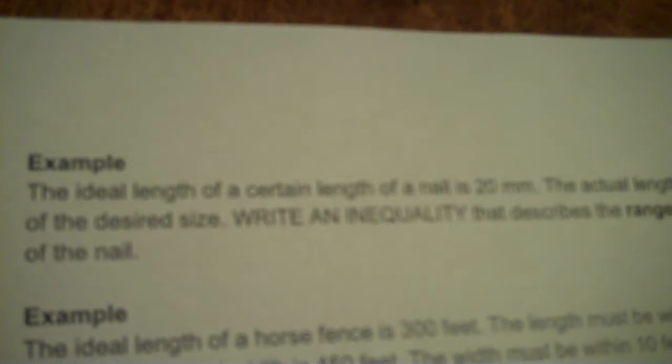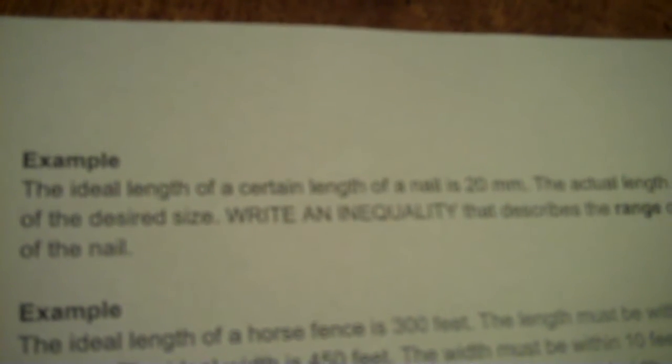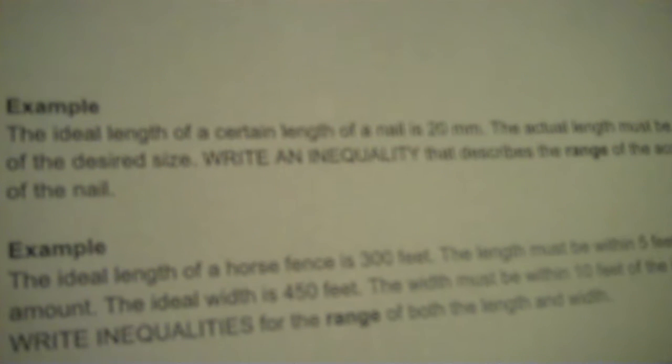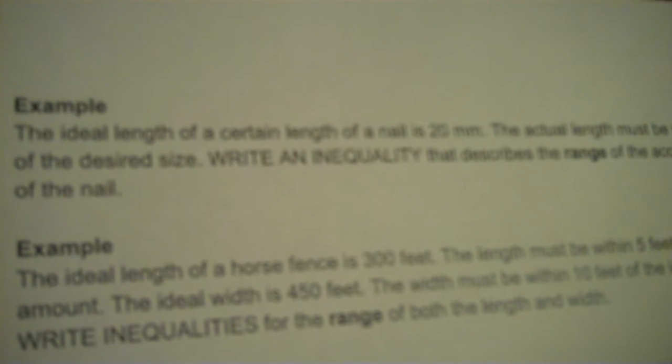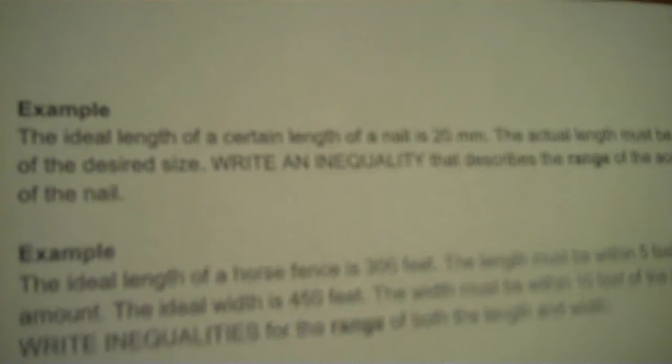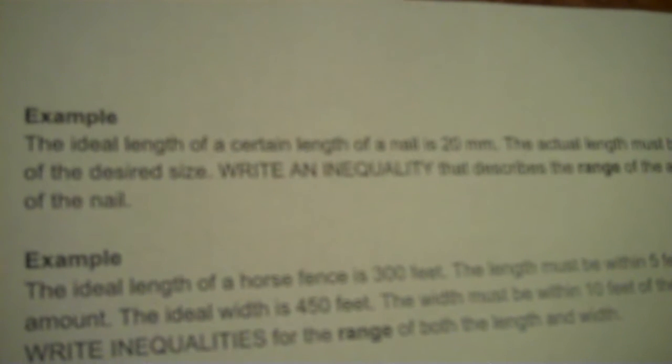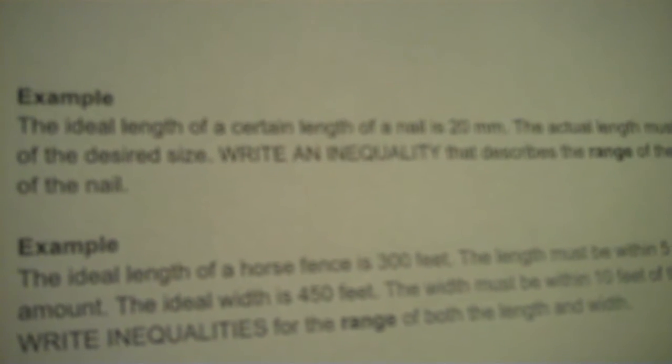The ideal length of a certain nail is 20 millimeters. The actual length must be within 0.4 millimeters of the desired size. Write an inequality that describes the range. See that number range right there. You're going to make a number line. That's how you represent range.